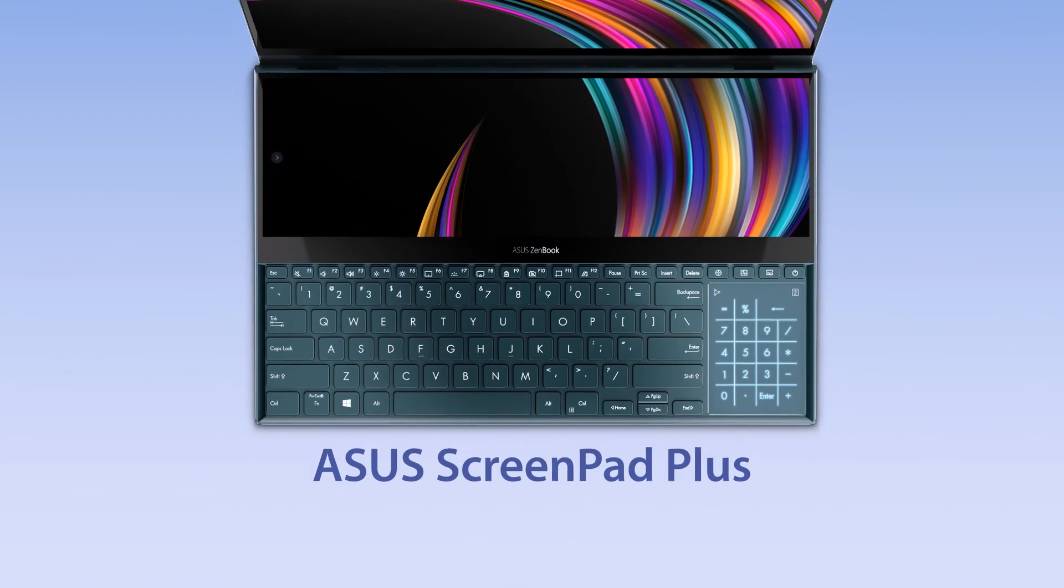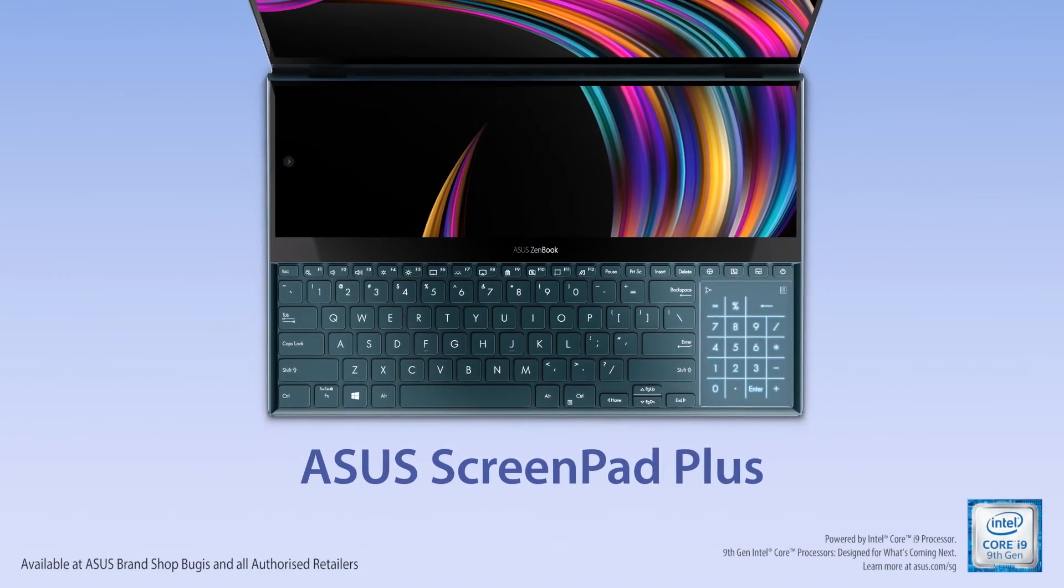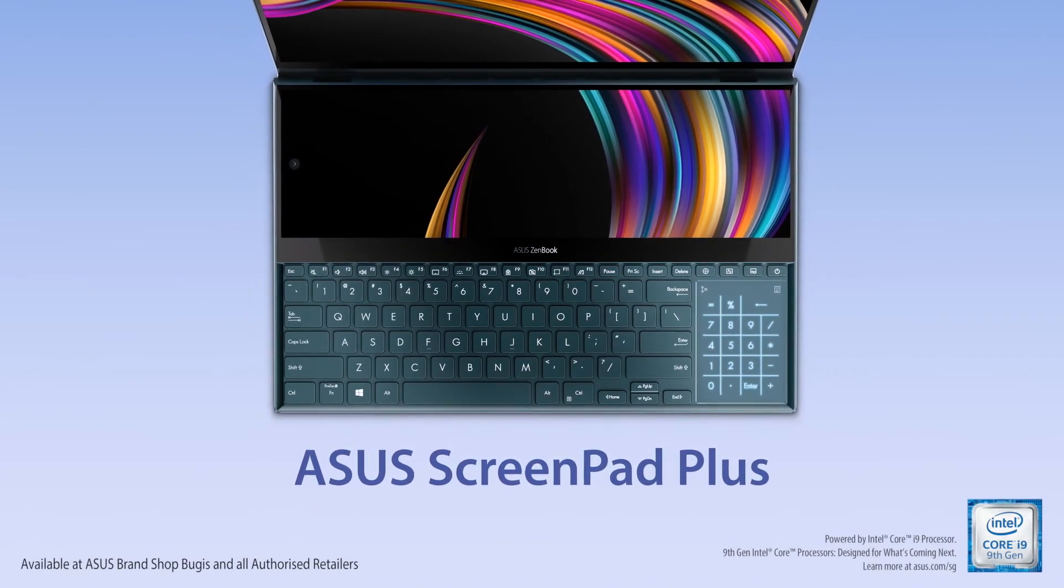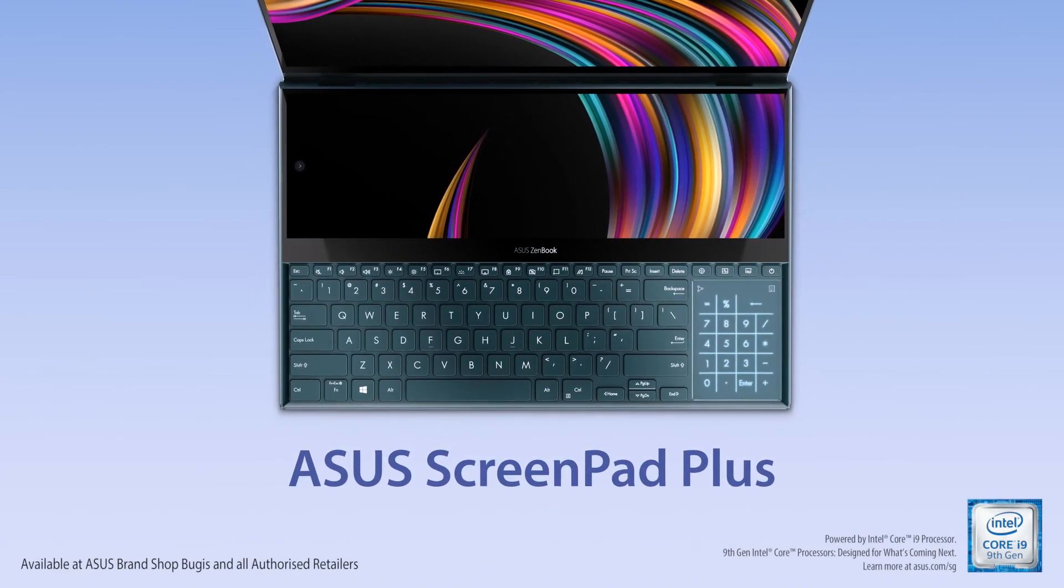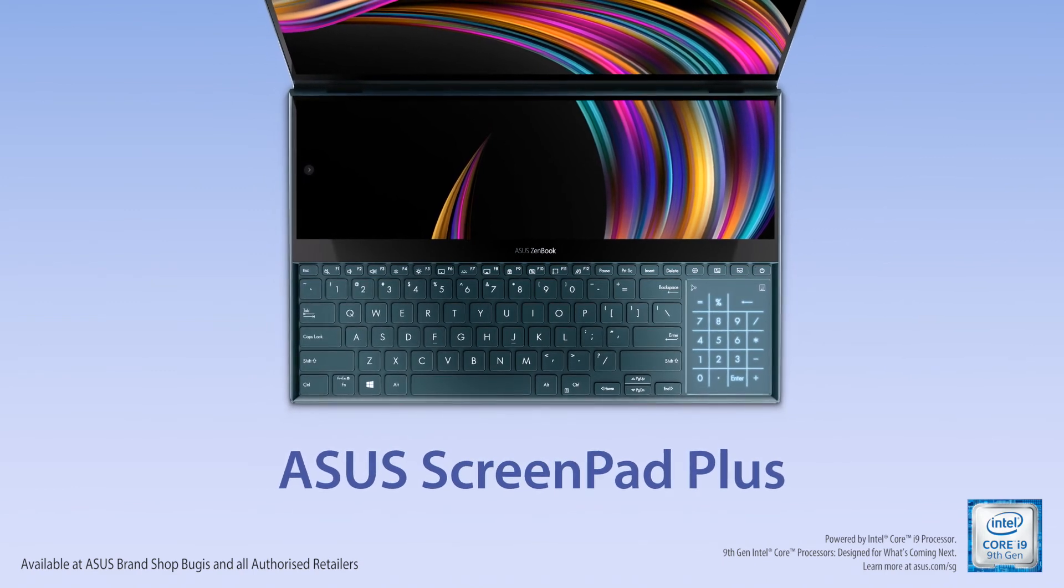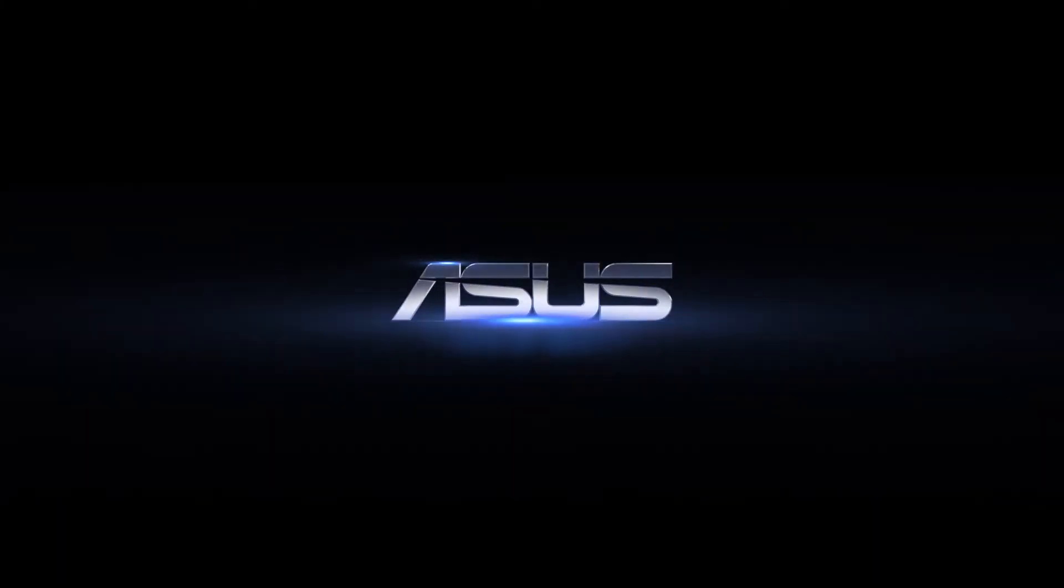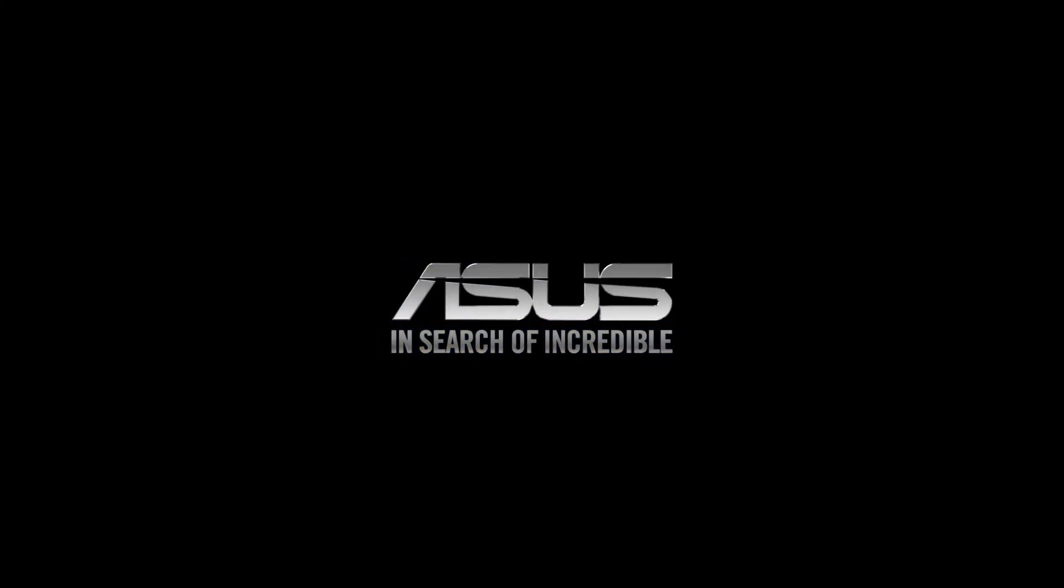Explore all the different ways of interacting with ScreenPad Plus to input text, numbers or shortcuts in a more efficient way. Asus, powered by Intel Core processors.